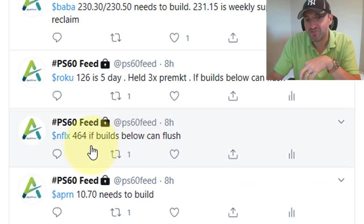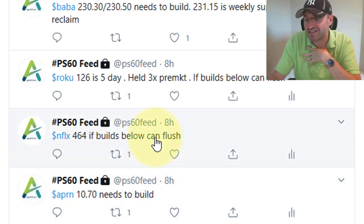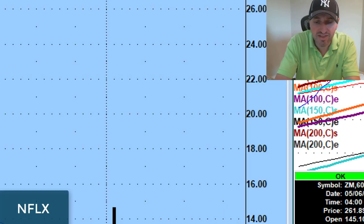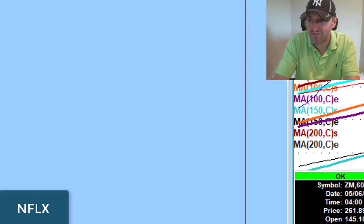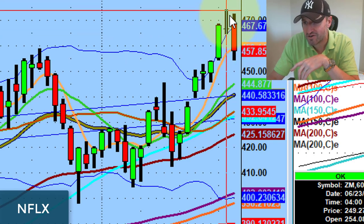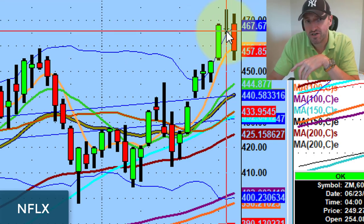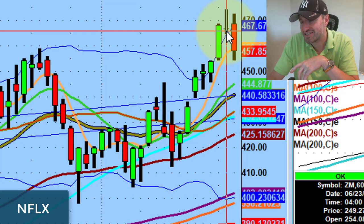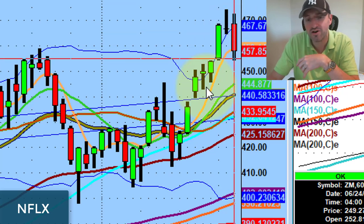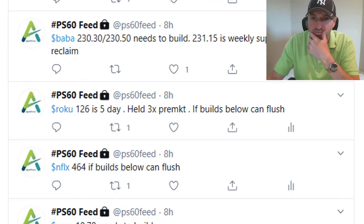Netflix: if it builds below, it can flush. I thought Netflix had a shot to 457. Here was Netflix — here's the blow-off top. Yesterday's low was 464. I thought it was going to get down to 457, but it went all the way down to 454. Big moves, really big moves here.